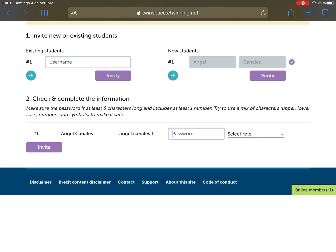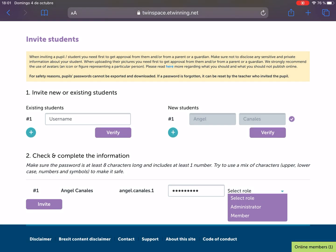And you need to assign a password for each student. This is very important: you need to select the role of the student. The most interesting role is administrator. It would be good if you assign this role to two or three students of your class, and the rest of them will be just members.